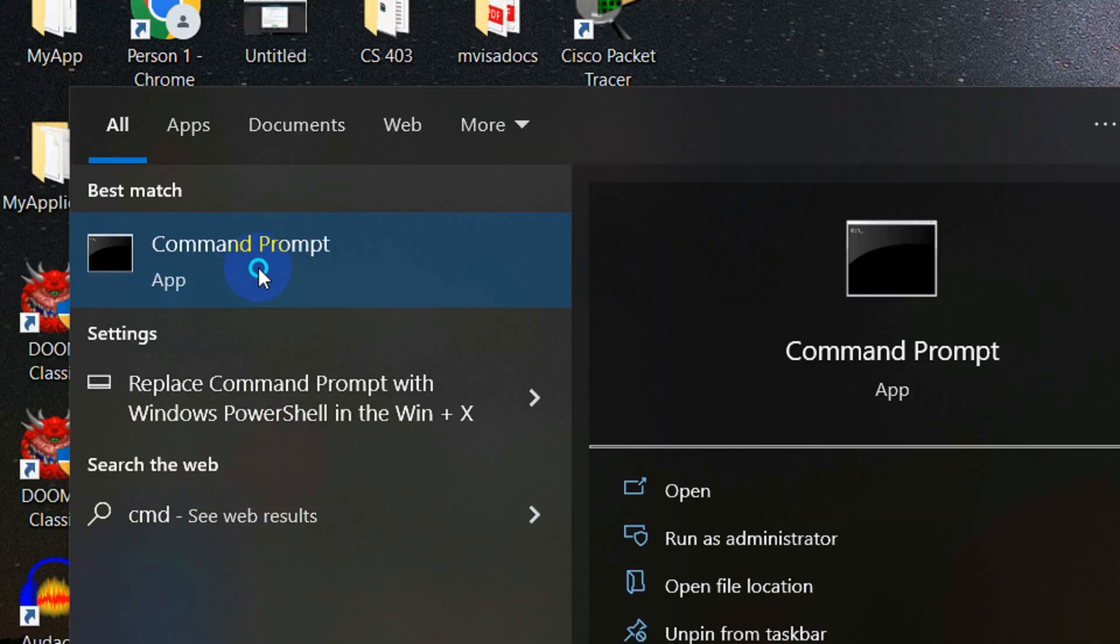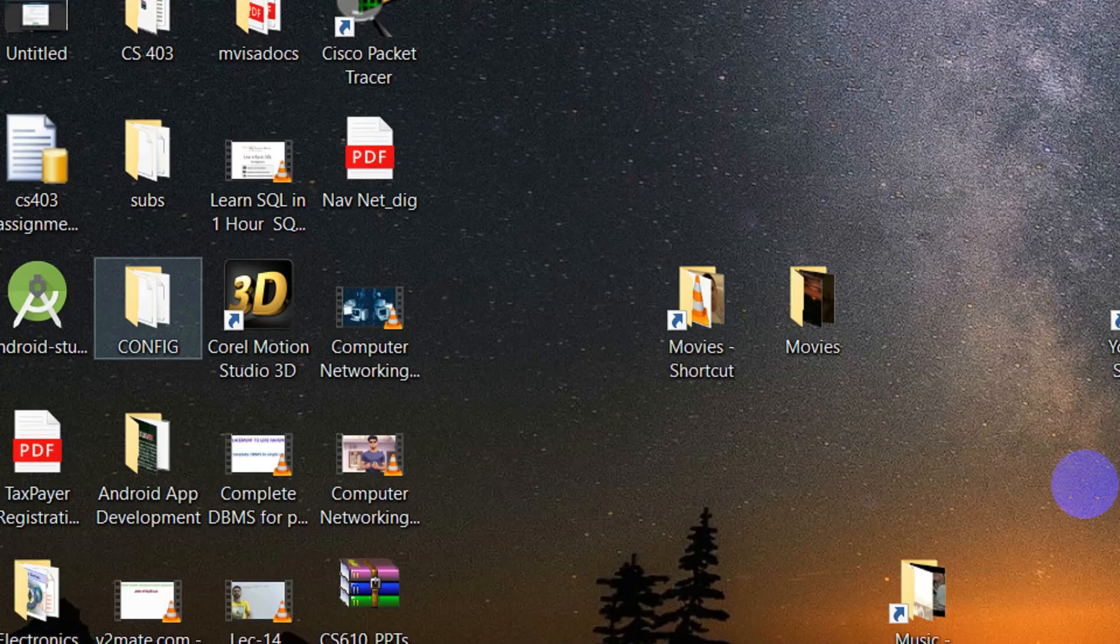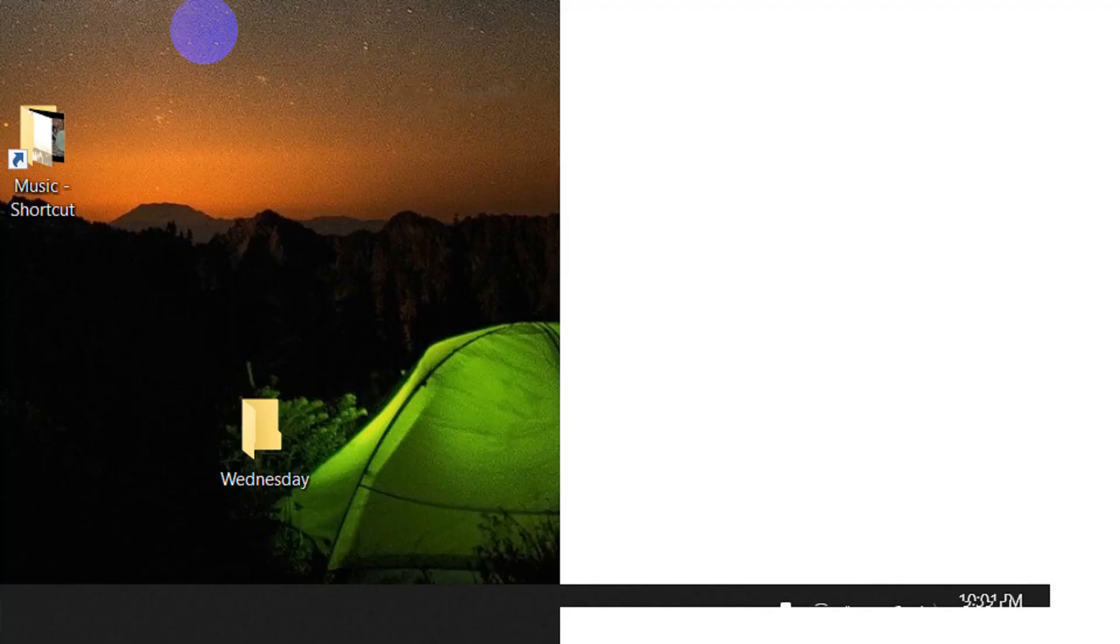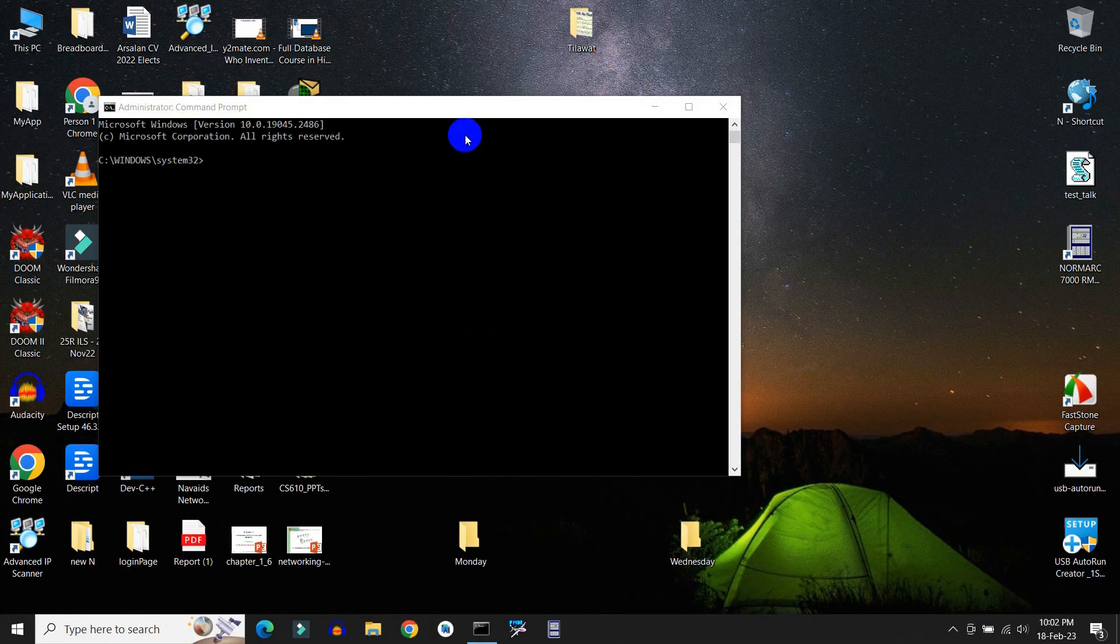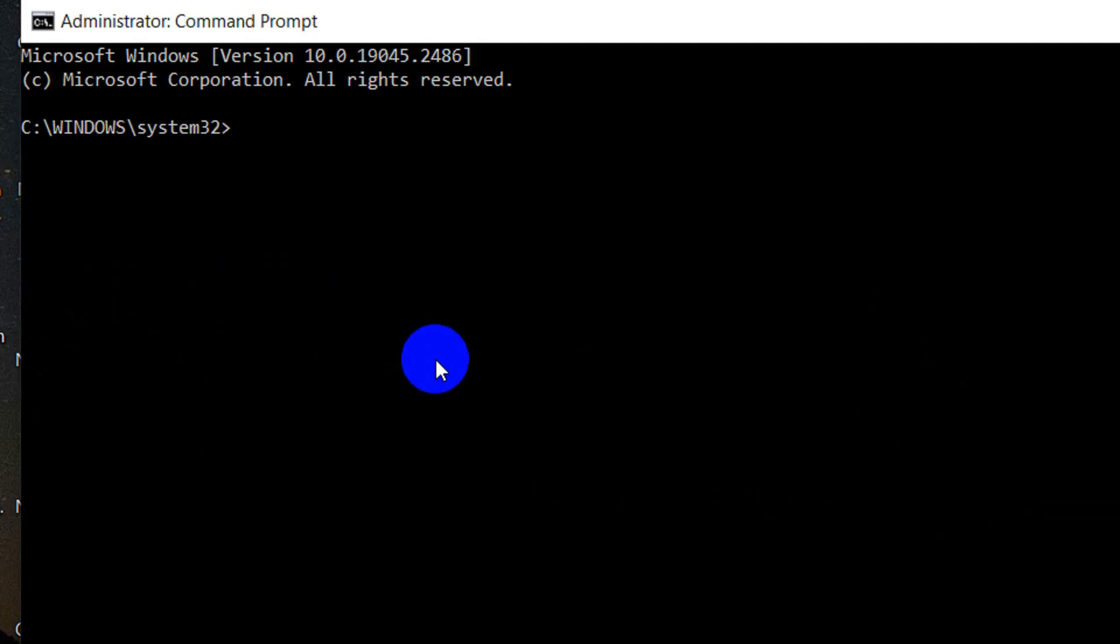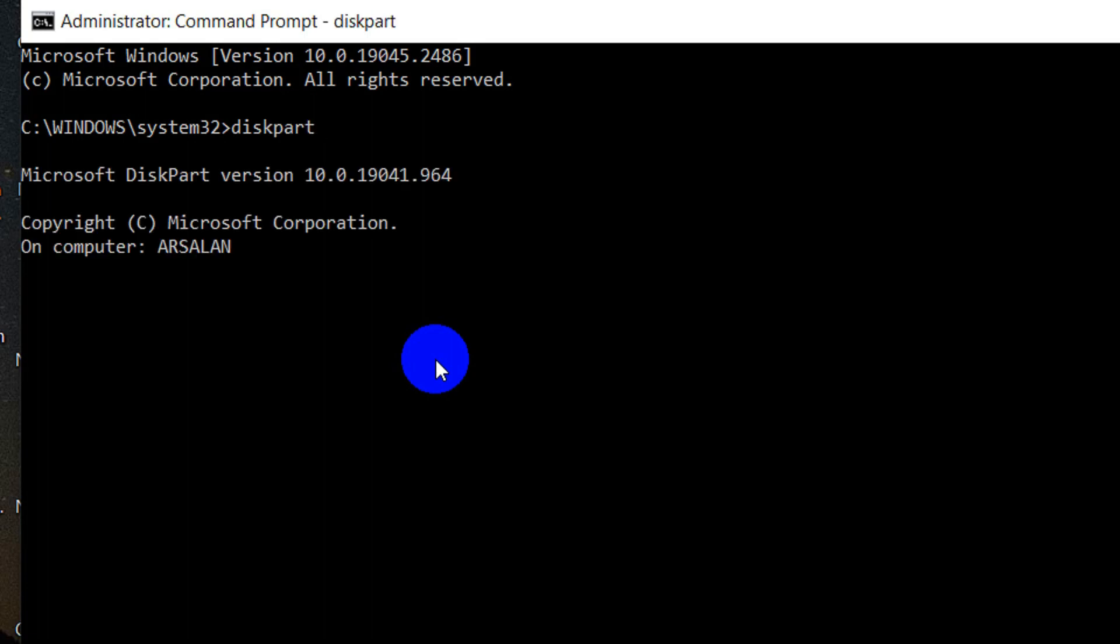First, open the command prompt and run it as administrator. Here type diskpart. Then type list disk.